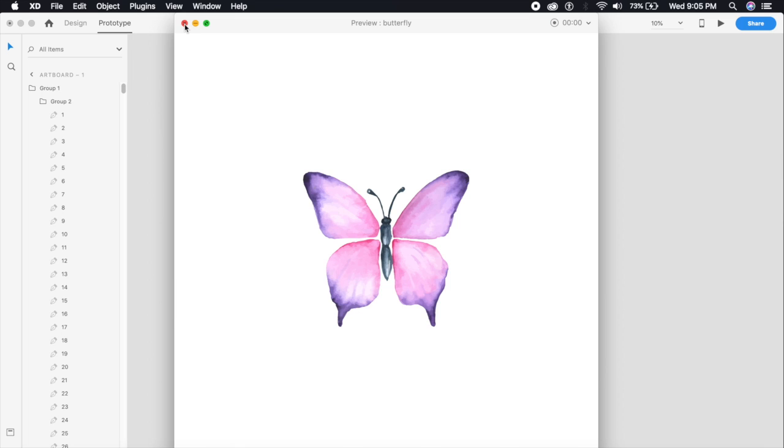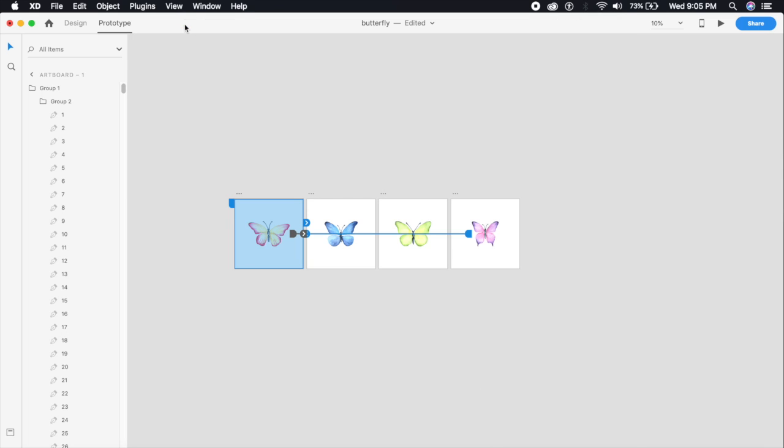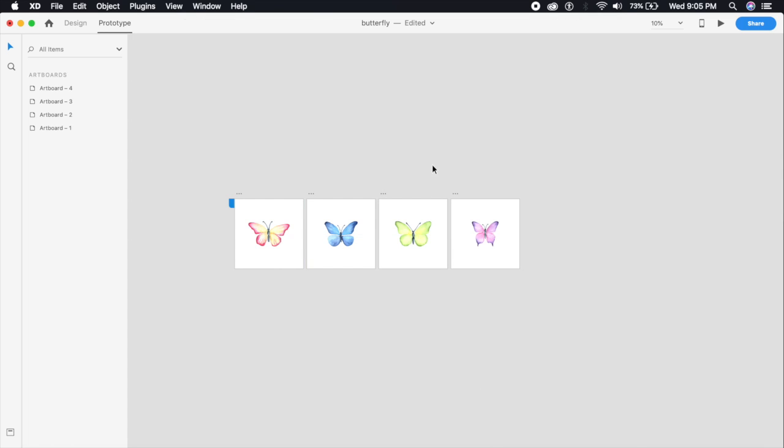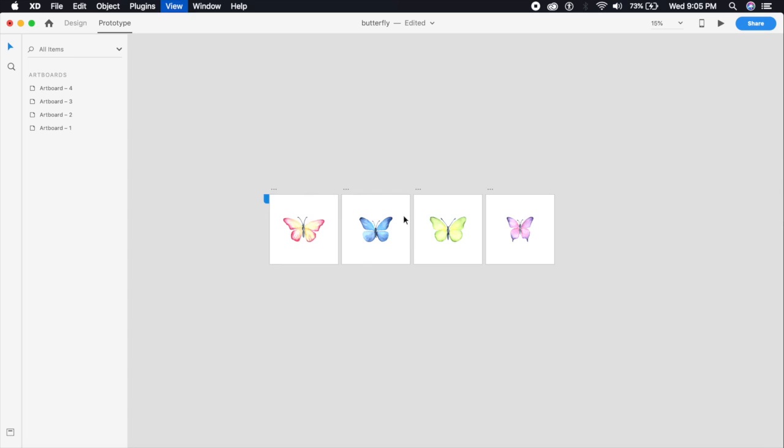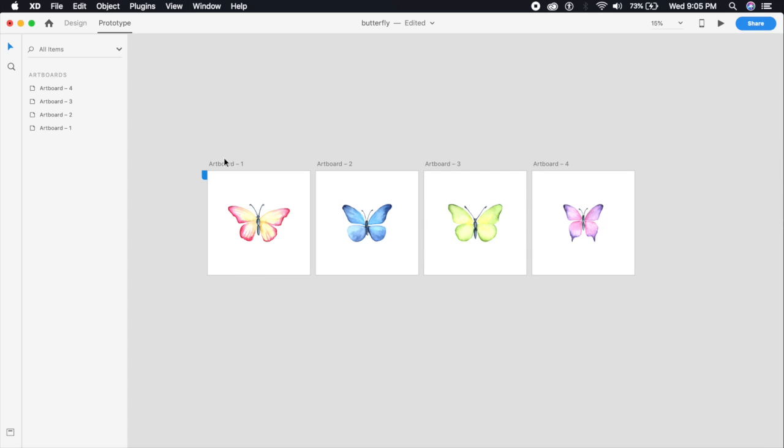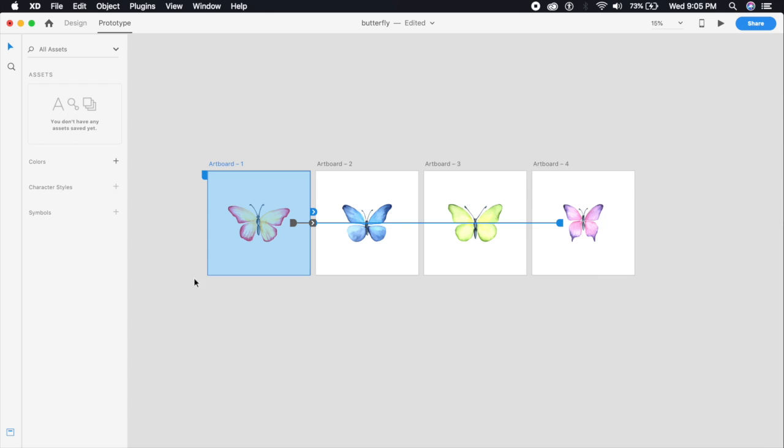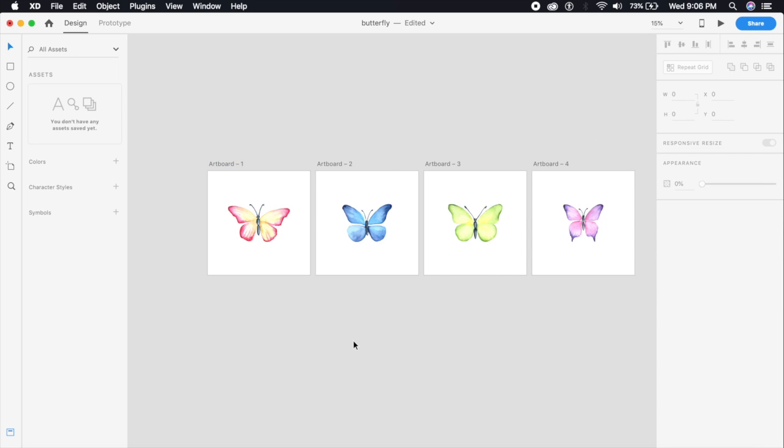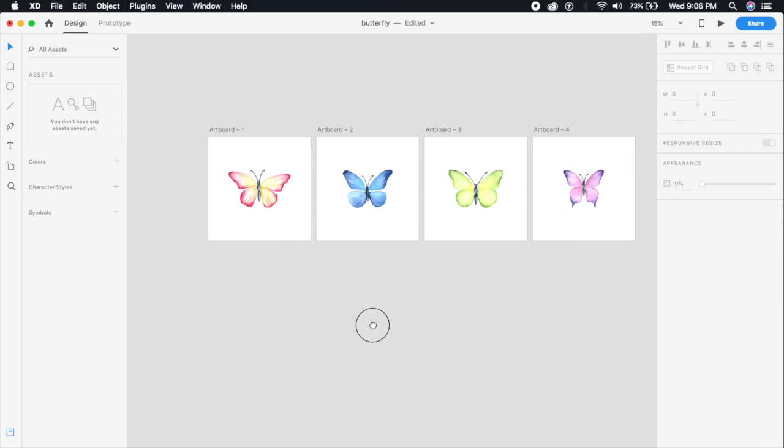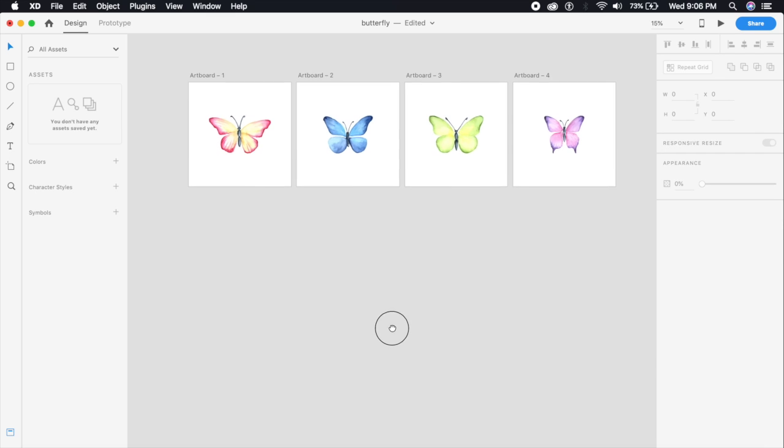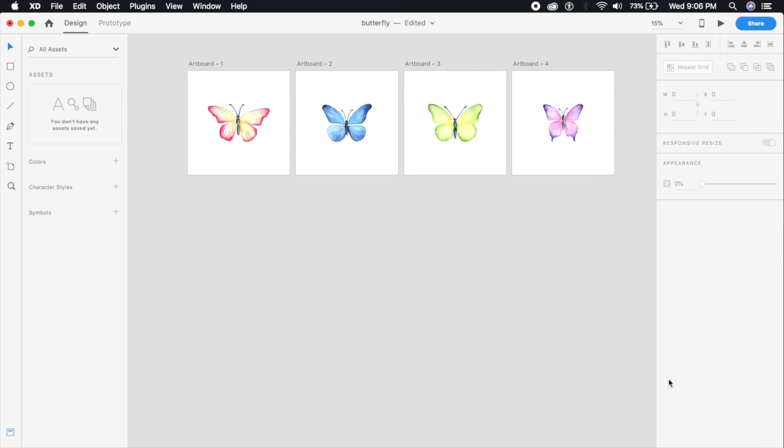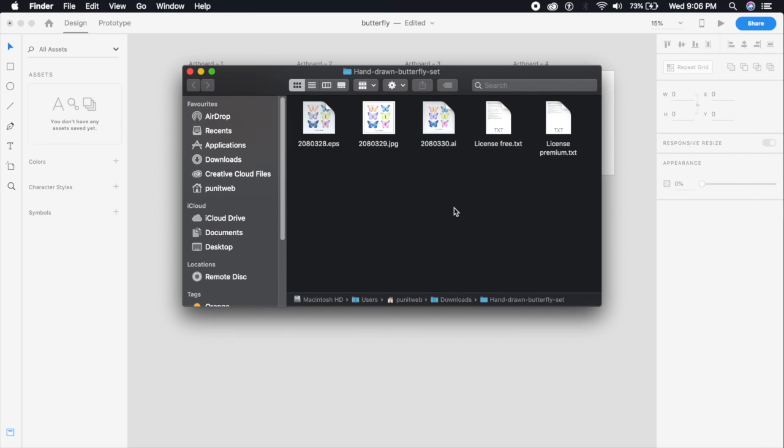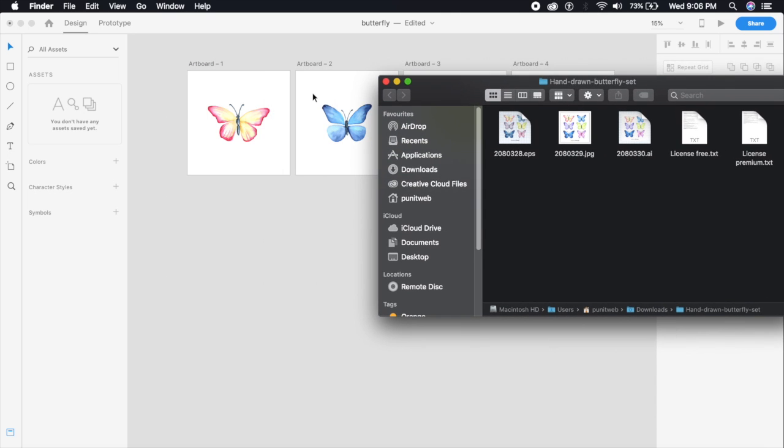Without further ado, let's just get started. For this we will require four simple artboards - you can make it of any measurement. Right now these are basically 1254 by 1254 in size. All this requires is an illustration which I downloaded. Here are the illustrations - I will be giving the XD file down in the description along with the illustration so you can just download it and get started.